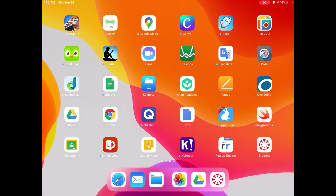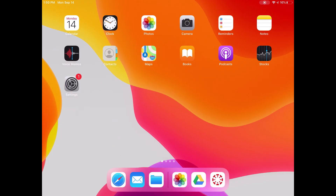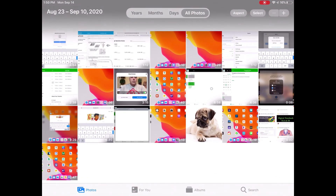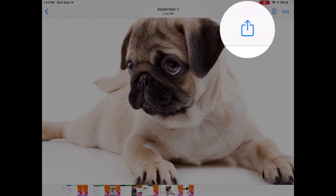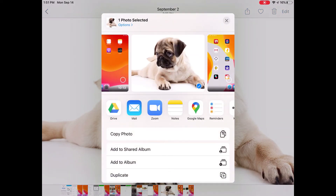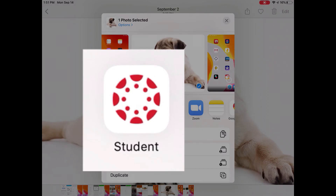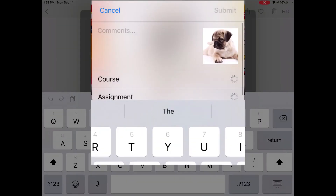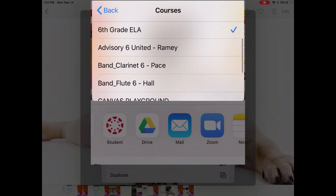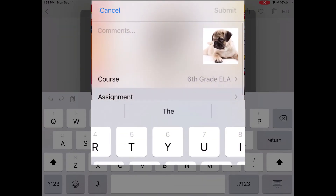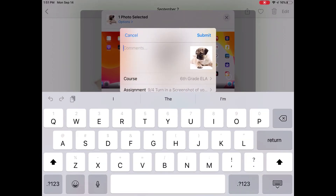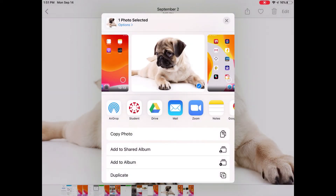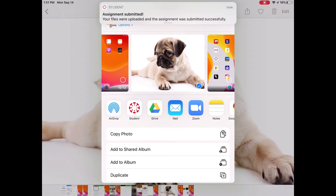Another option is that all three of those locations to save files also allow me to share, and from those places I can share directly to Canvas as well. So if I'm in my Photos app and I have a photo open that I want to turn in as part of an assignment, all I have to do is hit my Share arrow at the top. There is a list of share options, including the Student app. I tap the Student app, it asks me to choose what course to turn this in for, then which assignment it goes with. I submit that course and assignment, tap Submit, and that gets turned in to that course. I'll get a pop-up at the top telling me my assignment has been submitted.